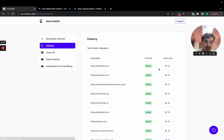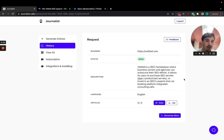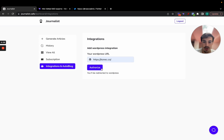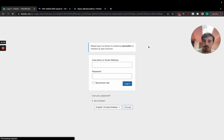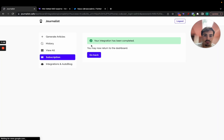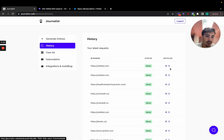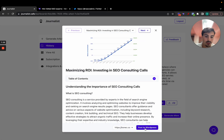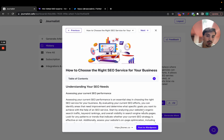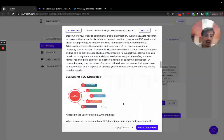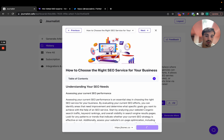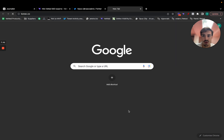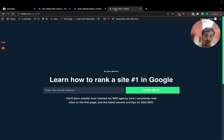Now what I want to go over is how you take the articles you've generated and automatically publish them to your blog. You go to Integrations, connect your blog domain, and authorize the WordPress connection. Your integration is now complete — journalist.cafe is connected with my WordPress. For any article, you click 'View,' choose the site, and click 'Post to WordPress.' That button automatically posts the article to WordPress without copy-pasting. The article has now been published to WordPress.